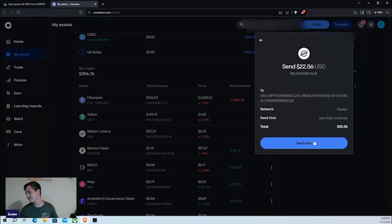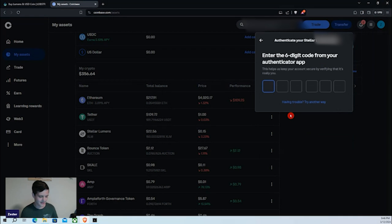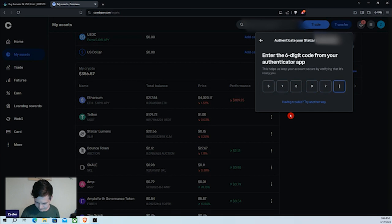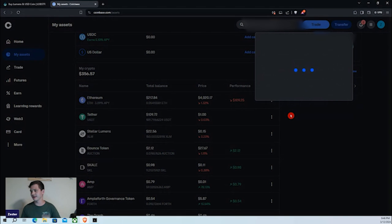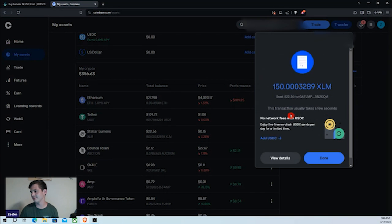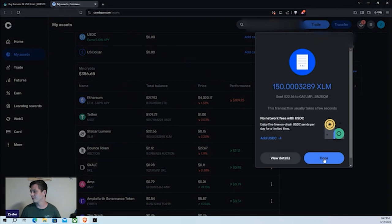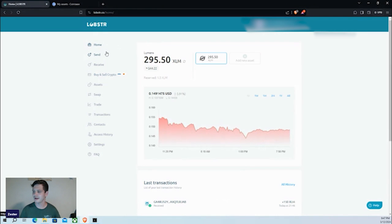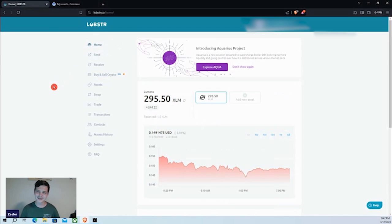Let's click the 'Send' button. I'll get into the authenticator app and type that in. Completed — we've sent our Stellar XLM from Coinbase over to Lobster. Coming back to the Lobster home page, it's already here — it was that fast. Stellar Lumens are extremely impressive in terms of their fees and transaction speed.